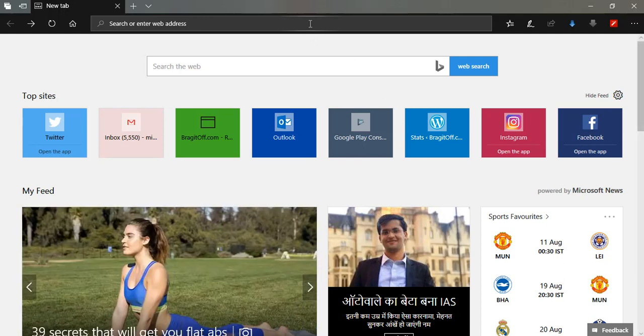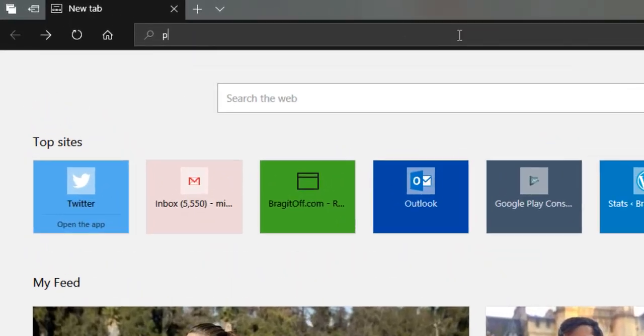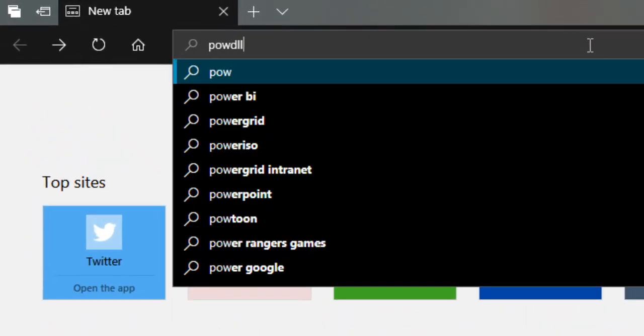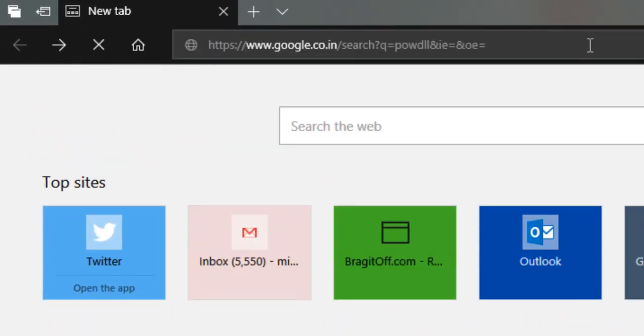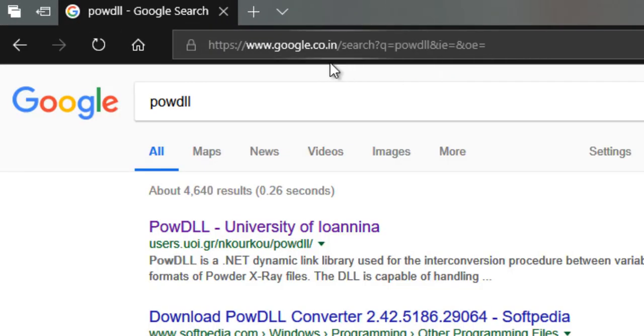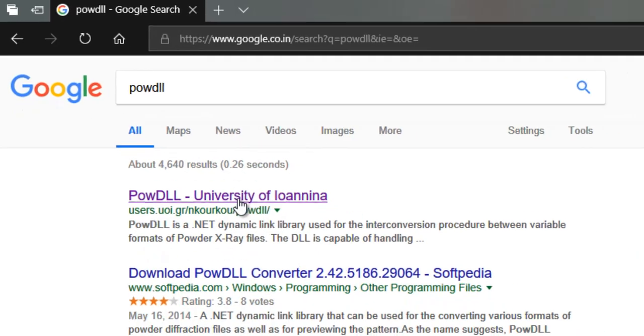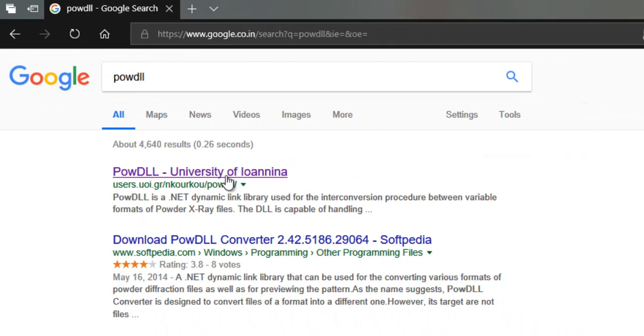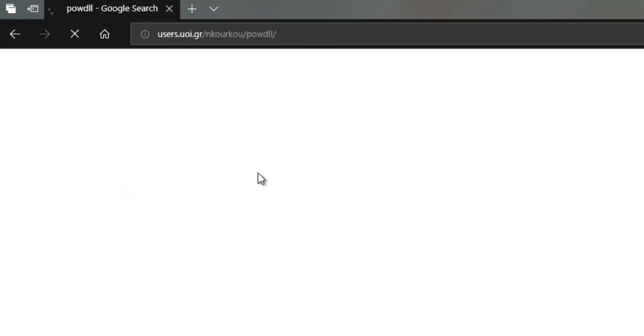So the software that we'll be using for this is called POWDLL. I'll just ask you to go ahead and Google for POWDLL. The first link that pops up is of University of... I don't know how to pronounce this so I'll just skip that.